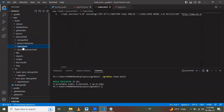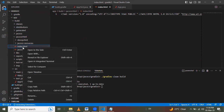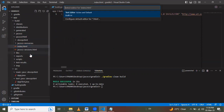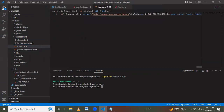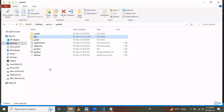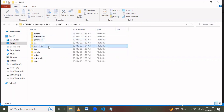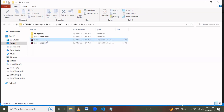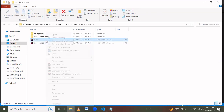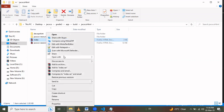The build is successful. Inside the 'build' folder there is a 'jacoco/html' folder containing 'index.html'. We navigate to 'app/build/jacoco/html', right-click on 'index.html', and choose Open With to view the report in a browser.